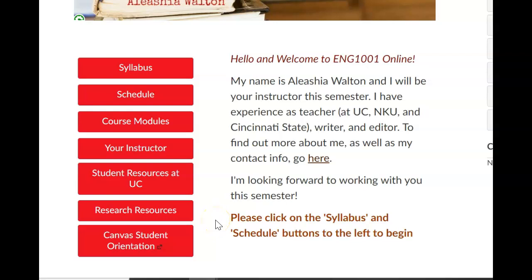So first, I'd like to introduce myself. I'm Alicia Walton. I am a PhD student here at UC in rhetoric and composition. I've also been an instructor for over 15 years now. I've taught online and in person, and I've taught everything ranging from business and technical communications to the introduction class that we're in right now. And I absolutely love everything about writing, editing, and teaching. So obviously, I'm just a giant nerd.